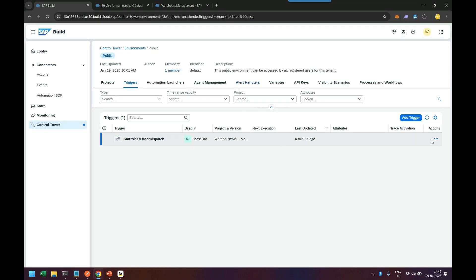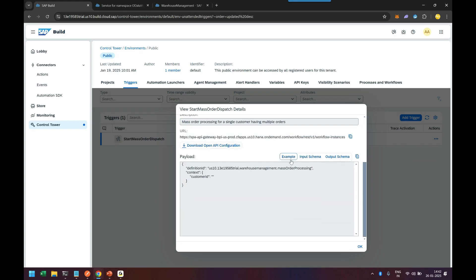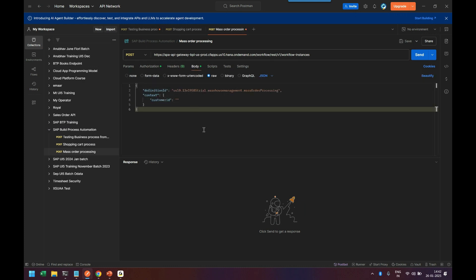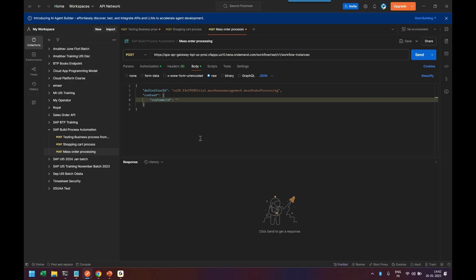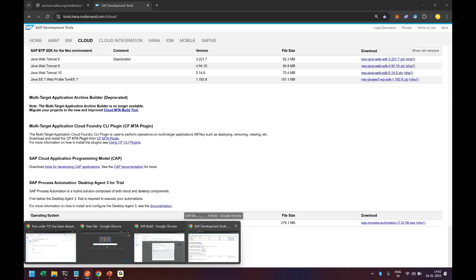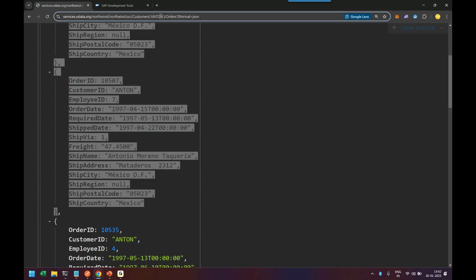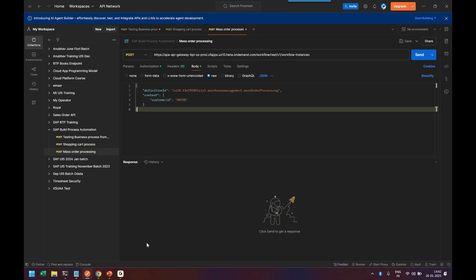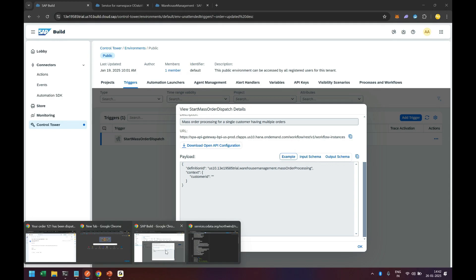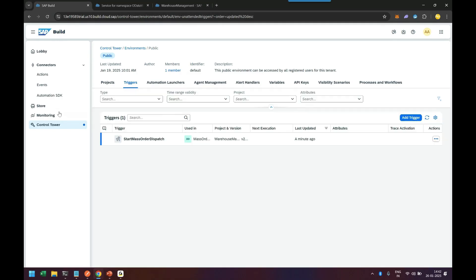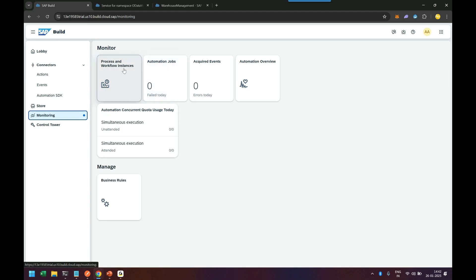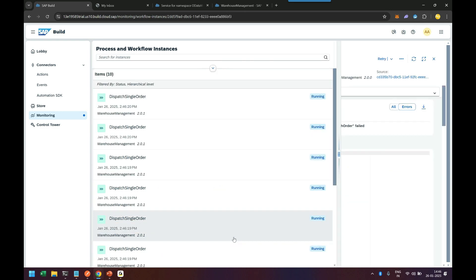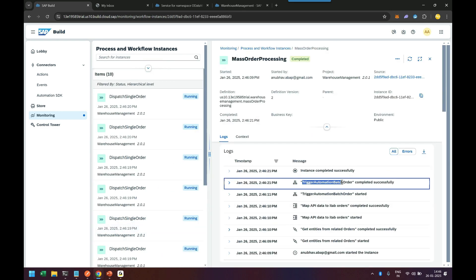That was the earlier shopping cart request we used. We'll create one more copy — duplicate it — and name it 'mass order processing'. Then come inside, go to Body, paste everything, and pass the customer ID. There are seven orders, so you should receive seven work items in the batch. Going back to Monitoring → Processes and Instances.